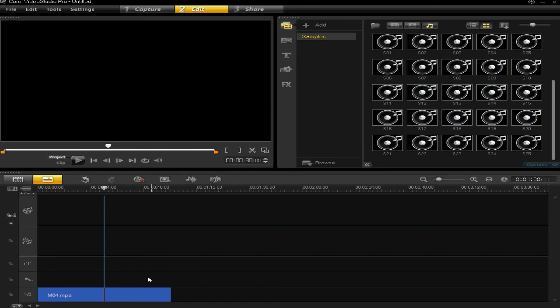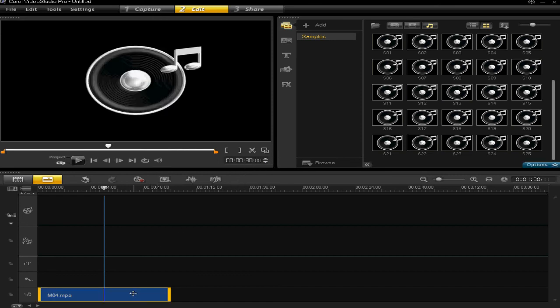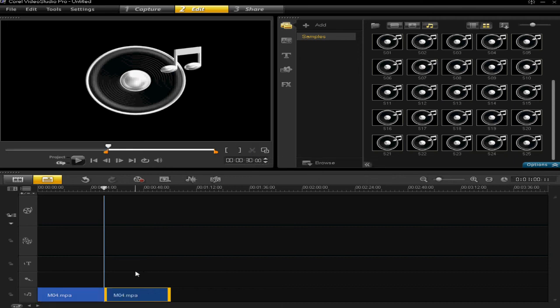So that's 30 seconds. Make sure you selected the track and then click on these scissors here, which splits the clip in half.